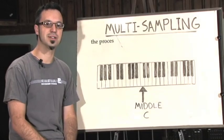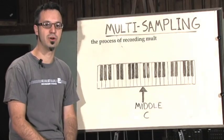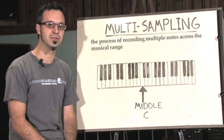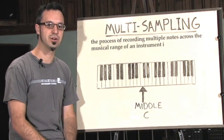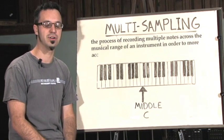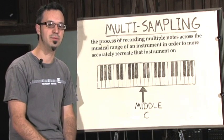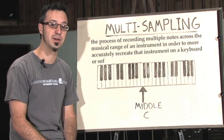Multi-sampling is the process of recording multiple notes across the musical range of an instrument in order to then more accurately recreate that instrument on a keyboard or software sampler.